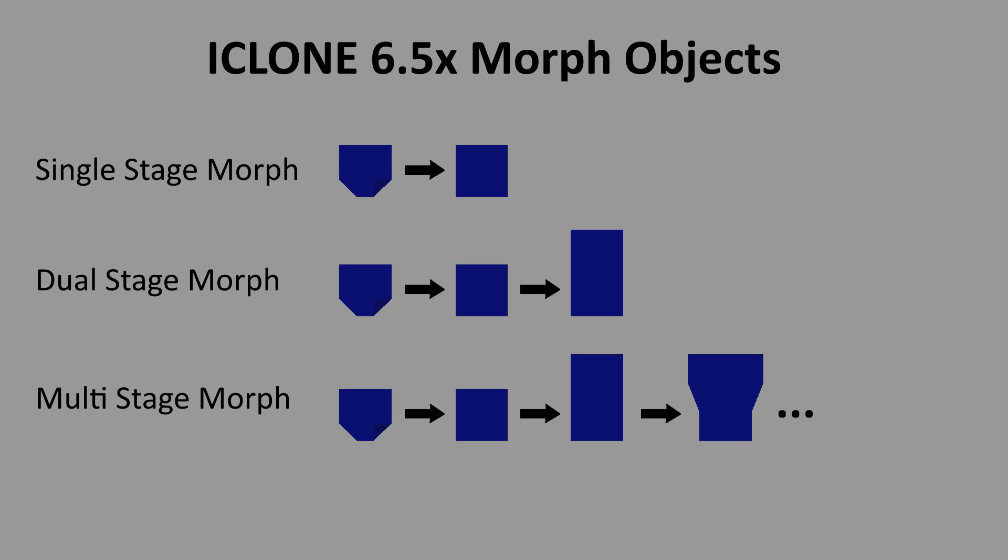For dual stage morphs there's a trick that can avoid the problems that are encountered when creating multi-stage morphs. Lastly I will discuss the issues with creating multi-stage morphs.